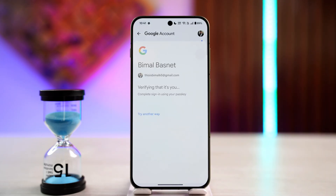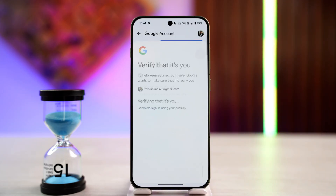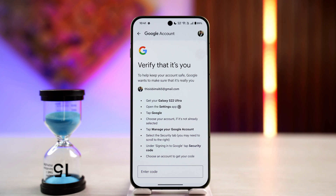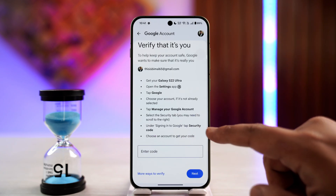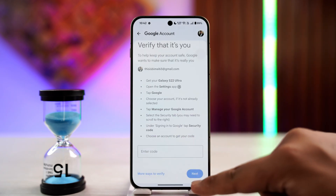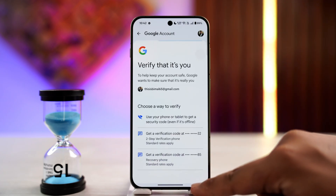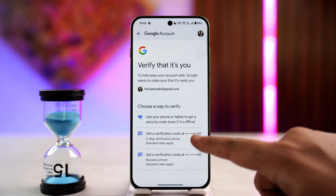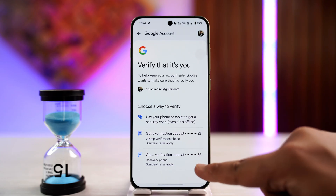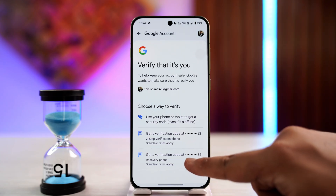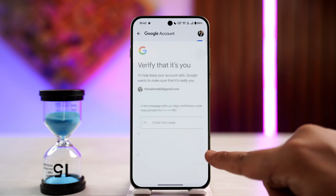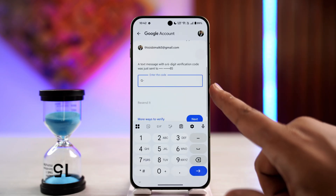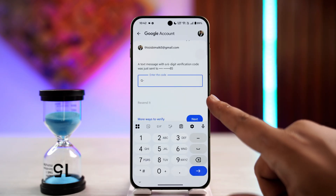After you select that device and verify, it will take you to the next page where it's going to ask you to verify those details. Tap on 'More ways to verify' and get a verification code.